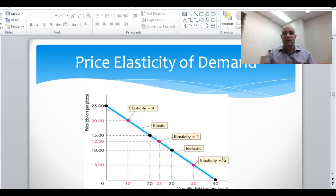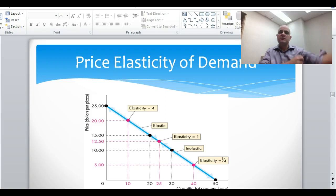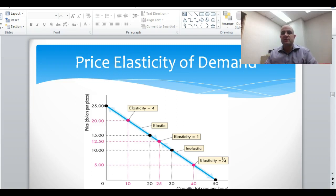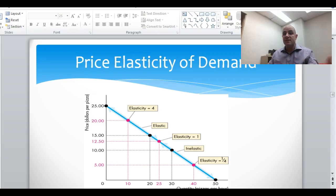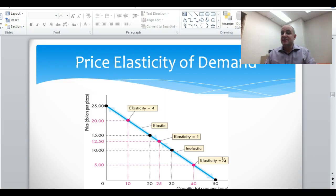Let's now expand on our price elasticity of demand and show why it's important. We talked about business owners wanting to have an idea about it because they would like to know what's going to happen if they change their prices, and let's now show how elasticity can actually demonstrate that.